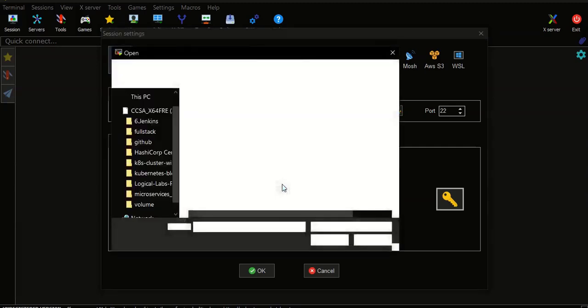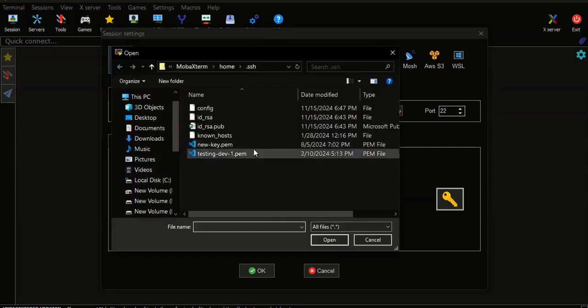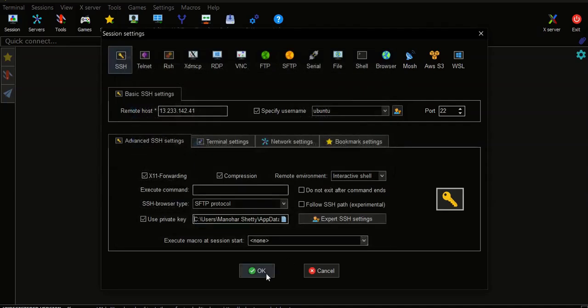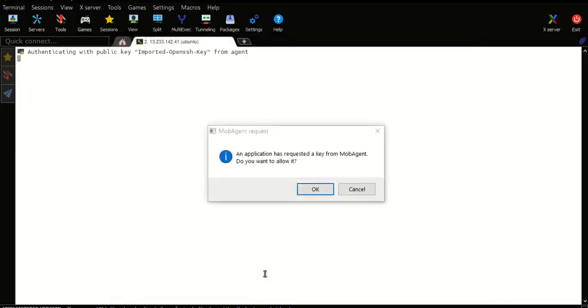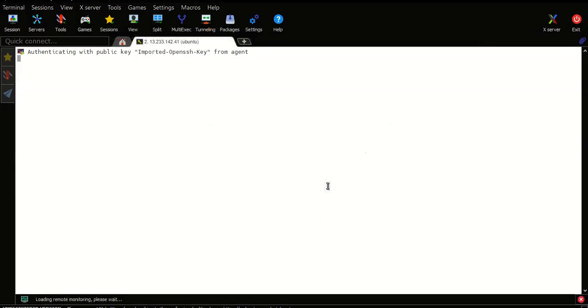I have used T2 medium, not T2 micro. So if you are following this video and experimenting along with me, it will charge you a little bit of amount, so be careful with that.